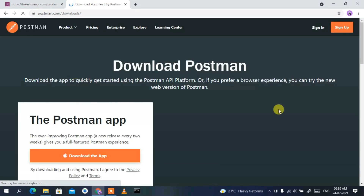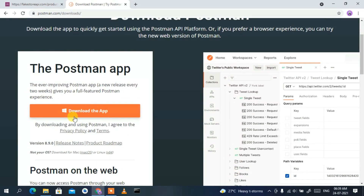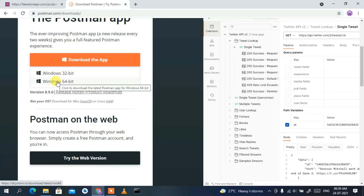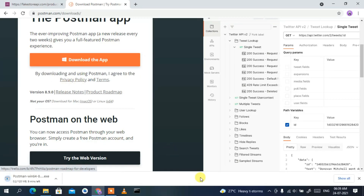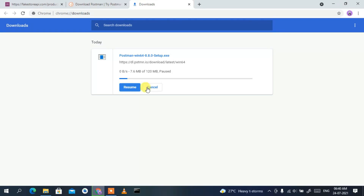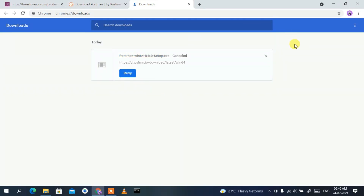This will redirect you to the official site of Postman. Click the 'Download the app' button and you'll get two options: Windows 32-bit or Windows 64-bit. I'm going to use the 64-bit version, so I'll click on Windows 64-bit. This will start downloading Postman. Since I've already downloaded it, I'll just cancel.